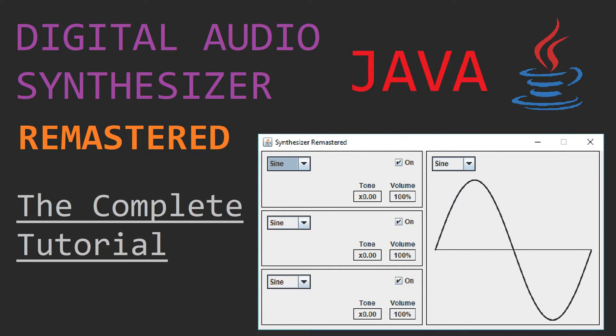Hello everyone, welcome to the final part of my remastered tutorial of creating a digital audio synthesizer. In this part, we'll be adding a waveform viewer, which will visualise the waveform produced by the synthesizer based on the current parameters, which can help us predict what type of sound might be produced based on what the waveform looks like.